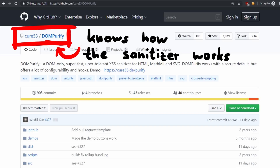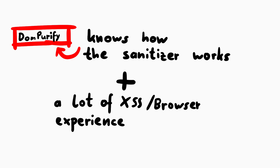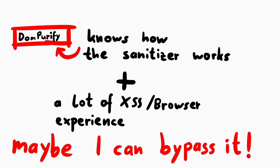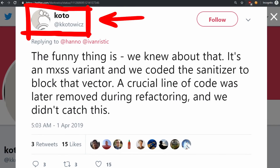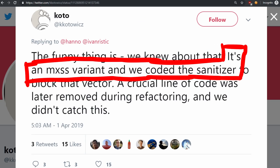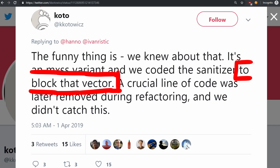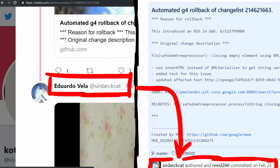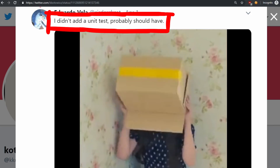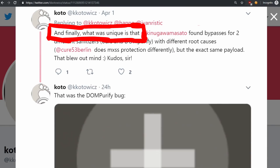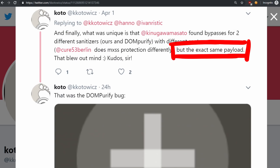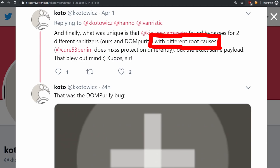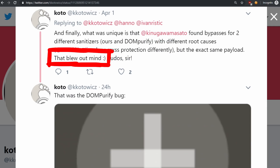Masato knows very well how DOMPurify works, and he has a lot of general experience with this stuff. Both observations together led him to realize he might be able to abuse this different parsing to bypass the sanitization in DOMPurify. Koto from Google responded on Twitter to my video and wrote: 'The funny thing is, we knew about that — it's a mutation XSS variant and we coded the sanitizer to block that vector. A crucial line of code was later removed during refactoring and we didn't catch this.' SirDogcat, the Google person who fixed the XSS, also admitted that maybe some unit tests would have prevented that regression. Finally, what was unique is that Masato found bypasses for two different sanitizers with the exact same payload — theirs and DOMPurify — with different root causes. That blew their mind.